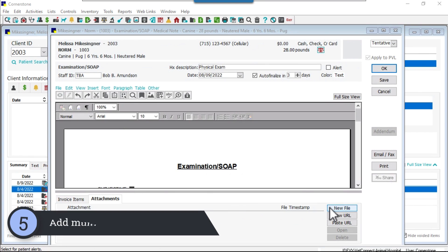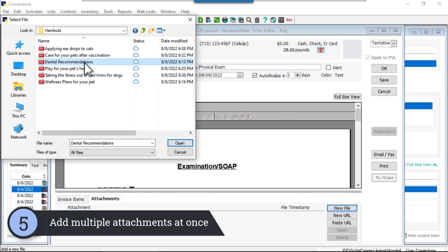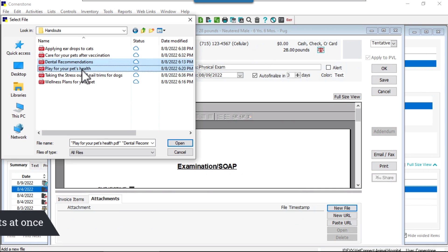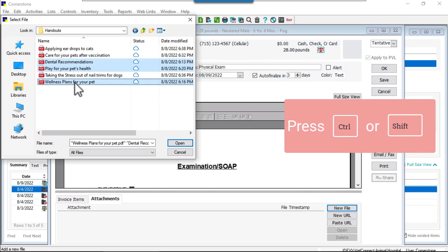Number five, we are pleased to announce that when you're adding attachments to a document, you can now attach multiple files at once. To do this, use Ctrl or Shift and select the applicable documents.